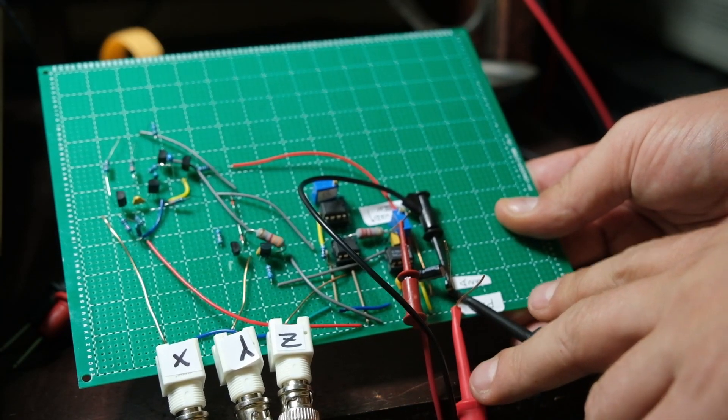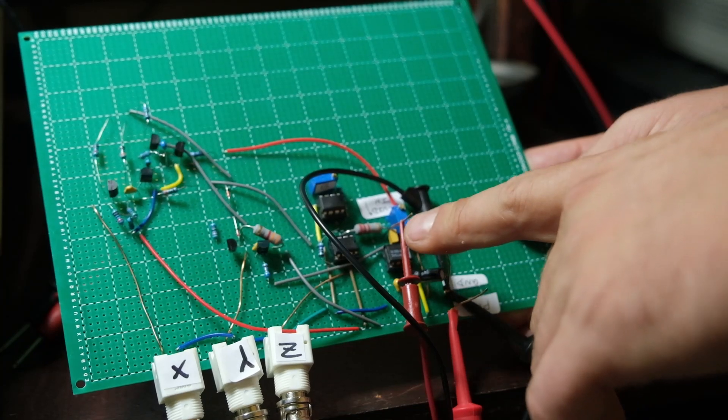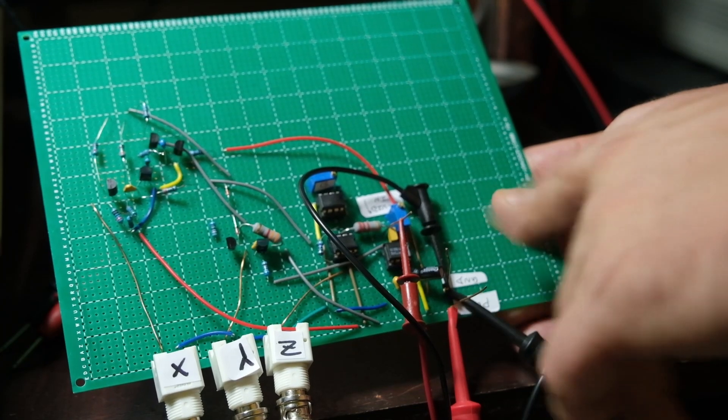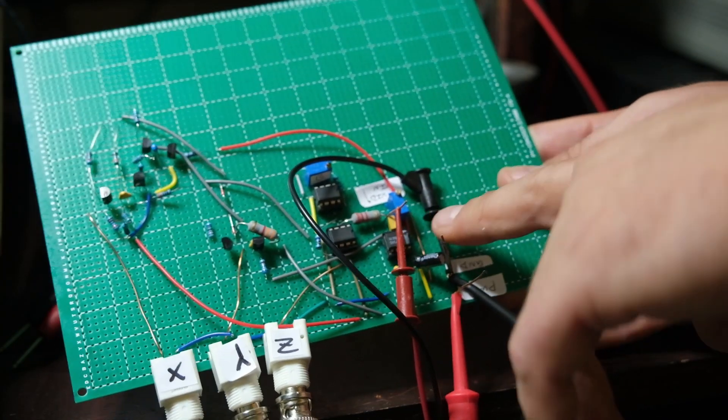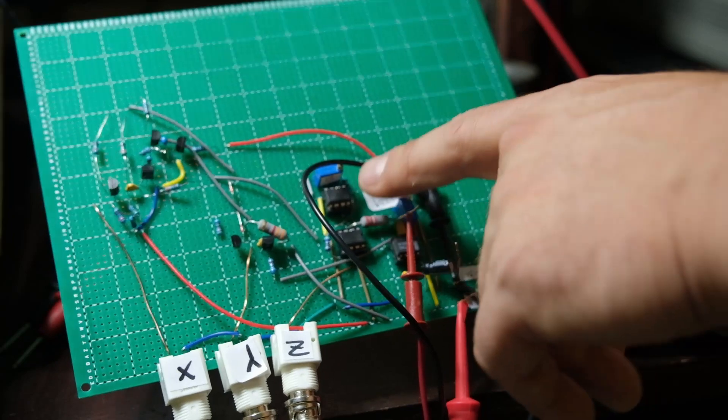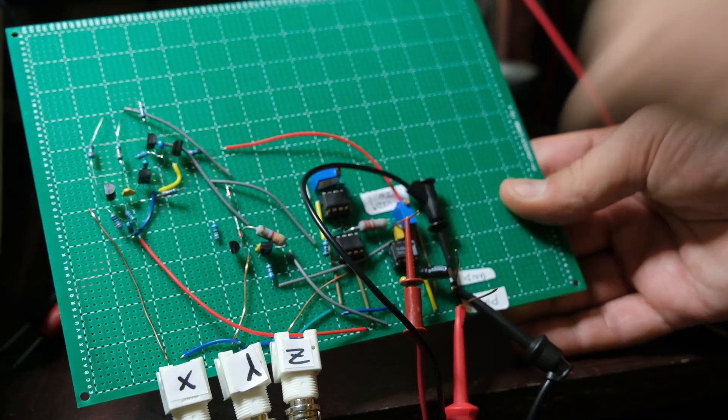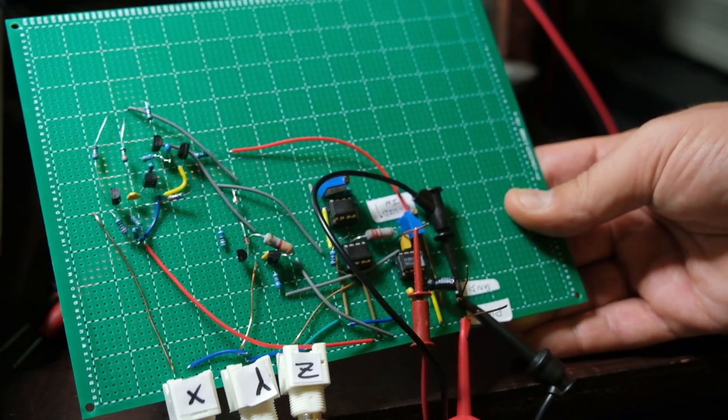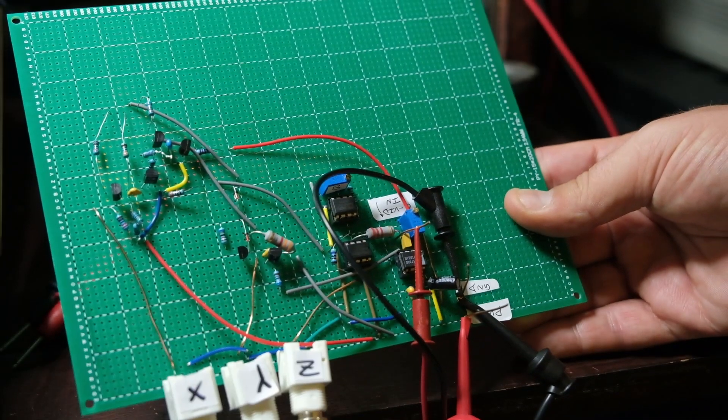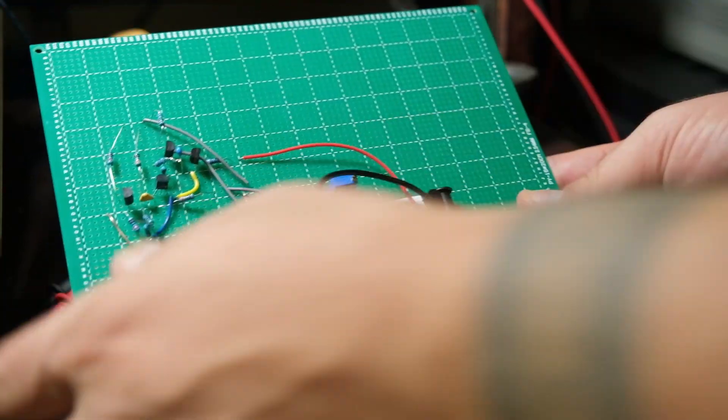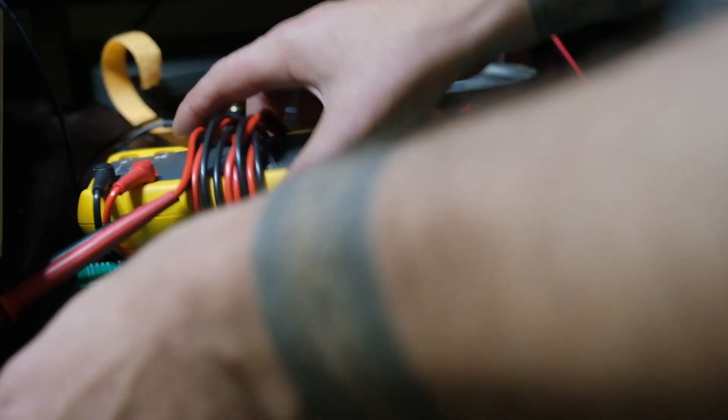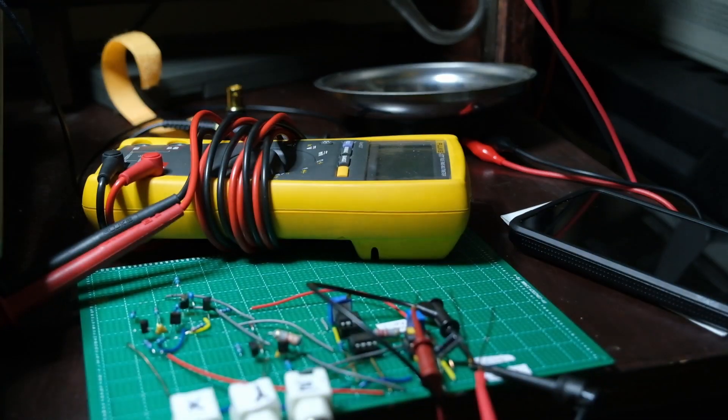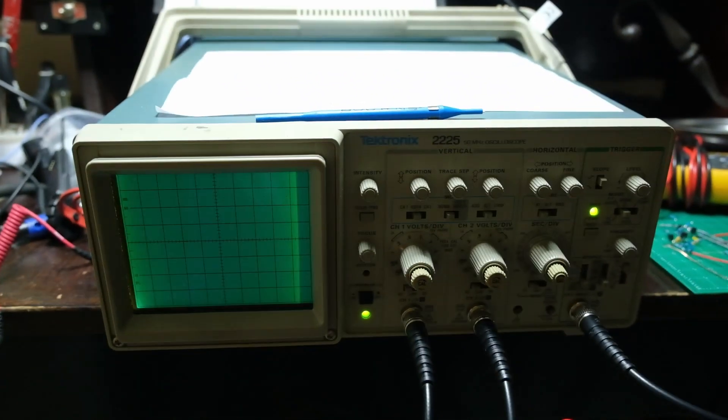We've got our power ground, our composite video in pin here, and then we've got a pot labeled C, that's our contrast, and then B is your brightness. And it actually worked. It did take some more troubleshooting but this time I was able to get it working. So let me zoom in on this.